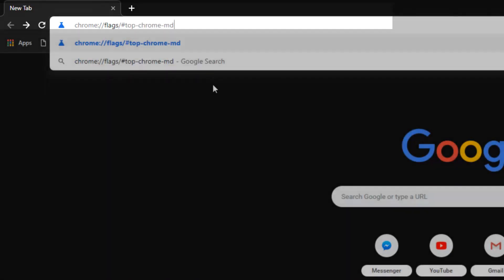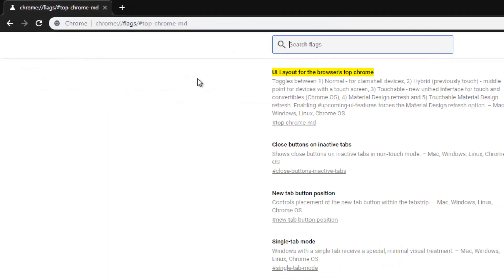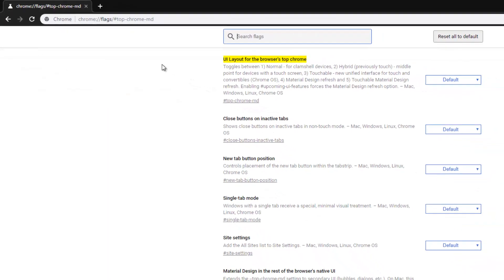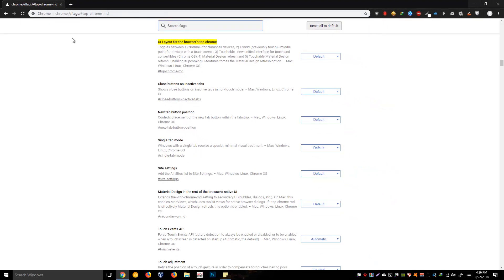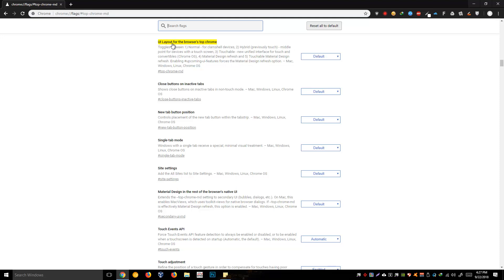Then you'll be taken to this page. I will just put this link in the description, you could just copy and paste it. On this option, UI layout for the browser's top chrome, just change it to normal or hybrid to put it back on its default layout.